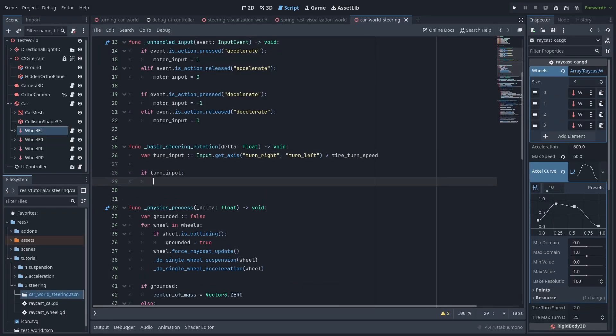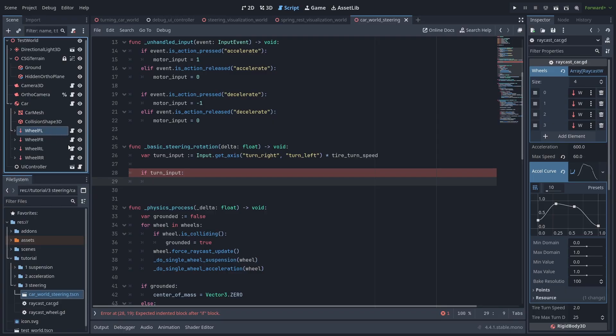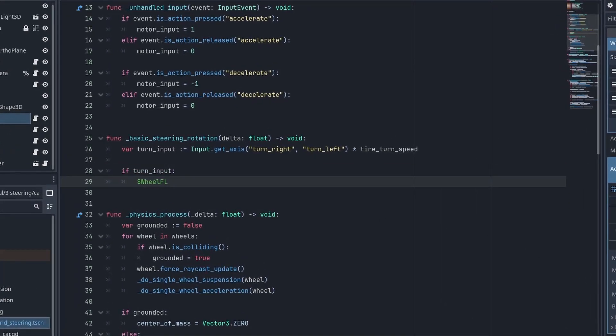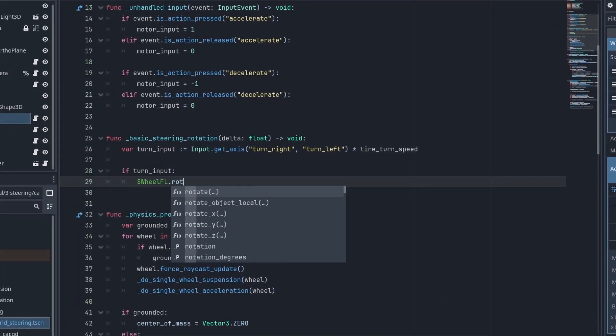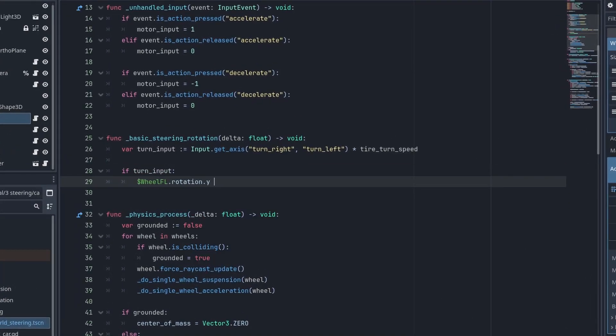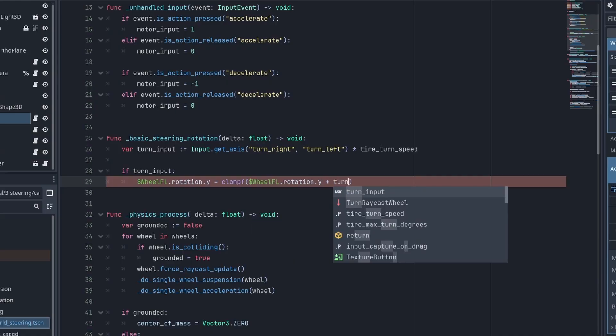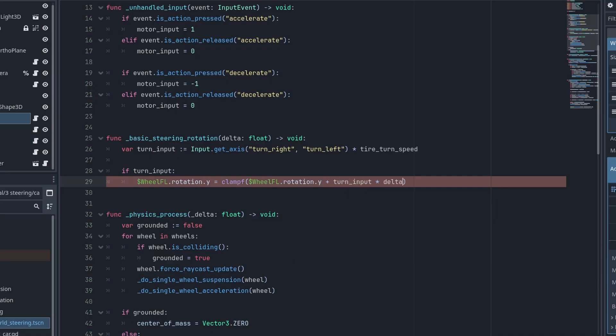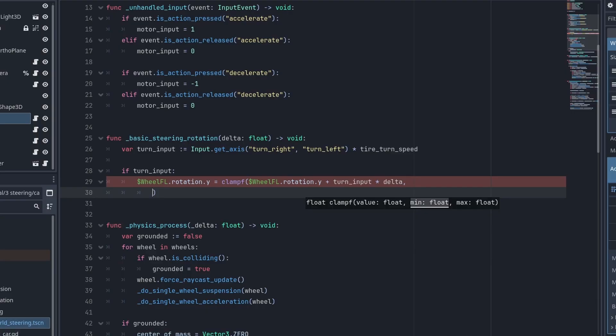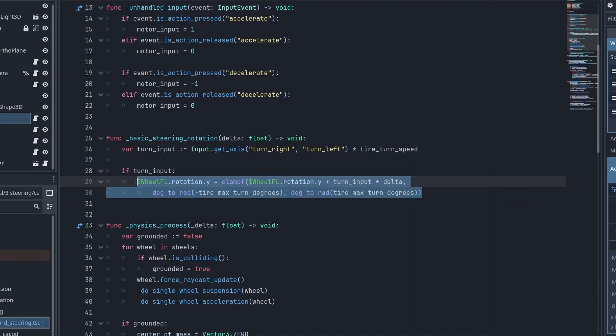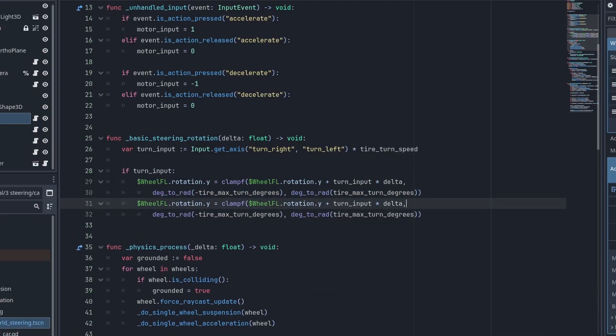And if we have any turn input, we rotate the wheels. So let's drag the front left wheel for now. And change its rotation.y to be clamp f of the current rotation plus the turn input times delta. And we clamp the values between the tire max turn degrees after converting it to radians.